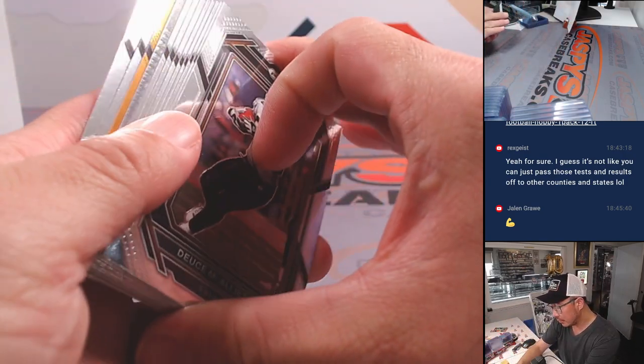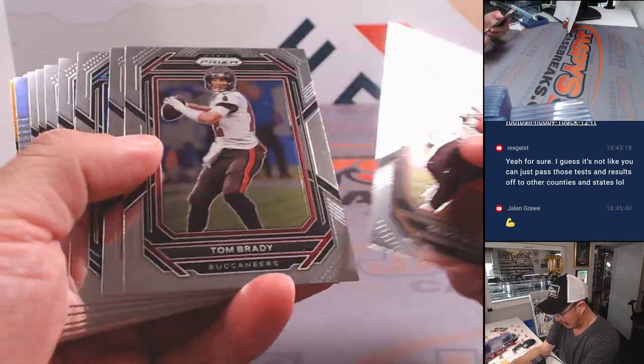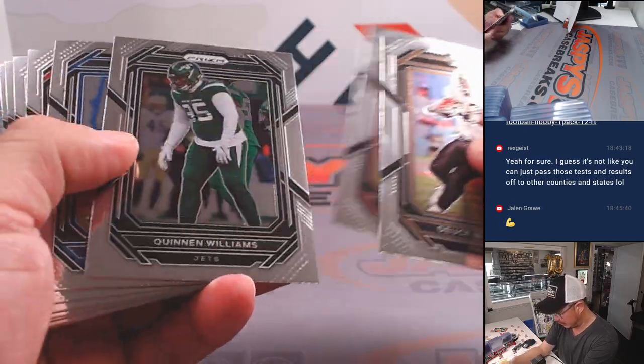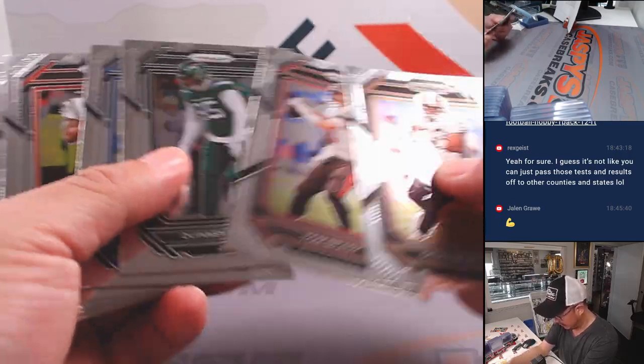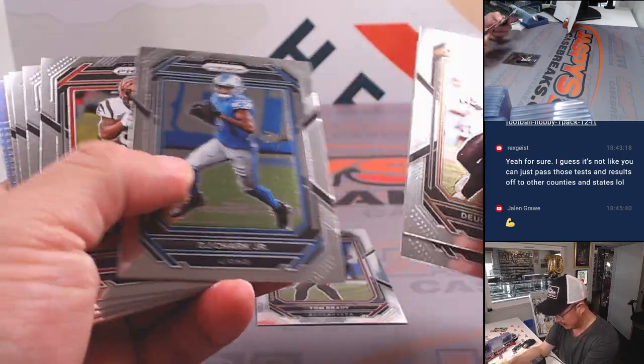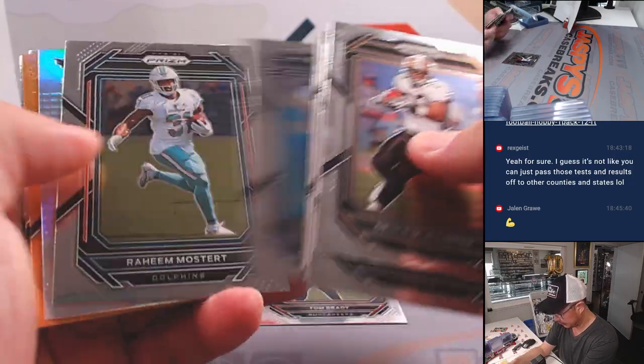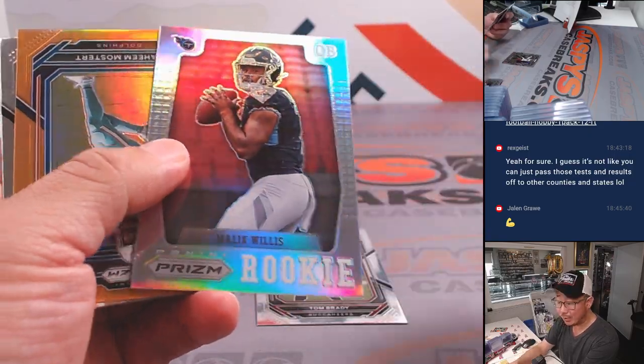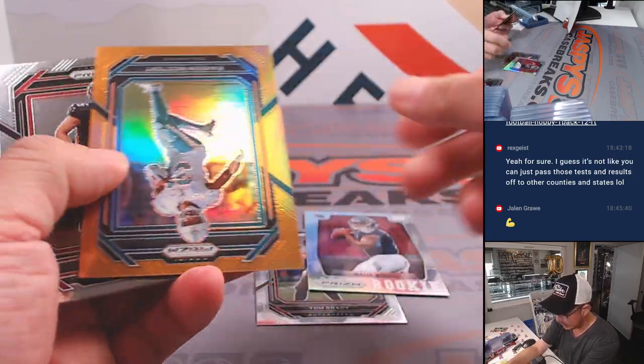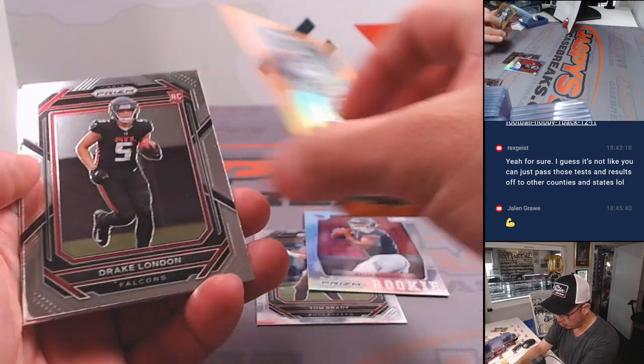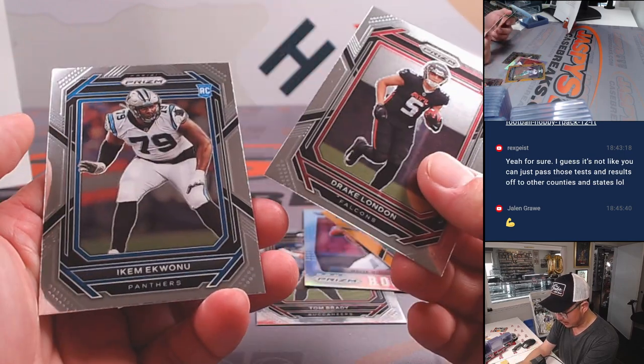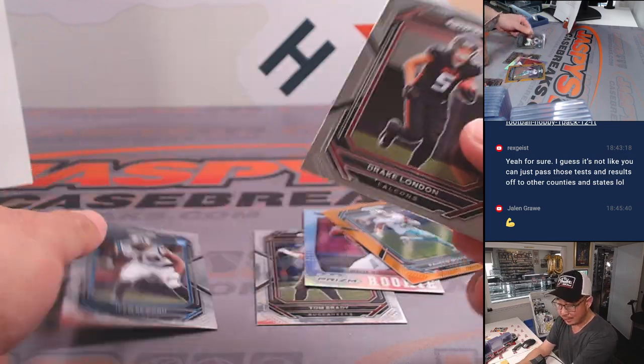All right. Any autographs? I don't think any autographs, but let's see what we have here. Should we save a Brady for the Bucs? We've got Malik Willis, rookie Silver. Raheem Mostert, 249. Drake London and Ikonwu.